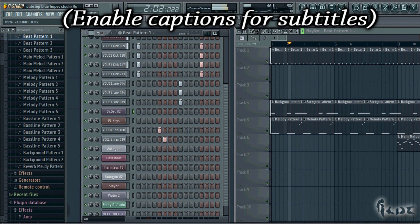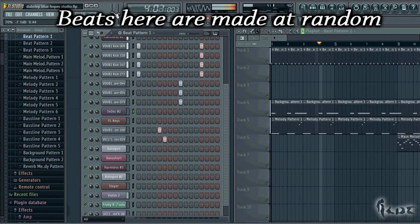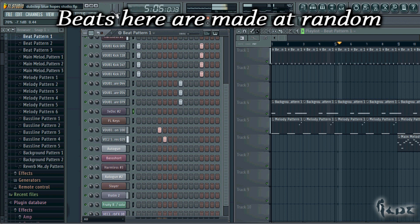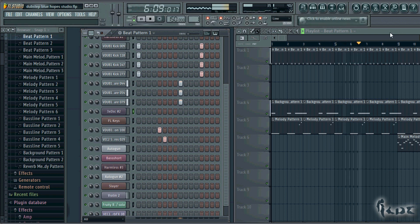Hello future music producers, welcome! I will explain in this video how to make a cool dubstep track with FL Studio 11 by Image-Line.